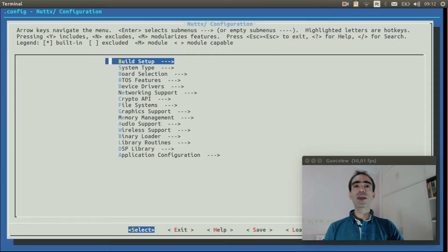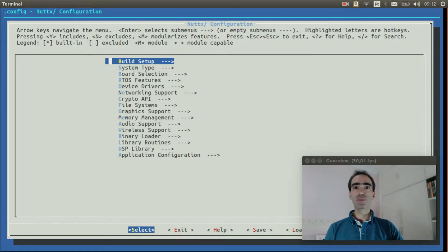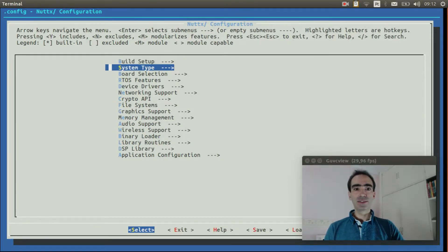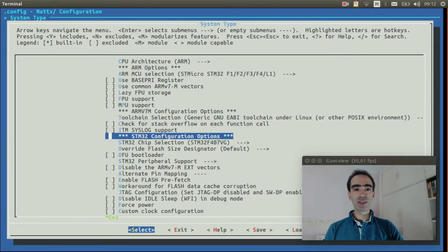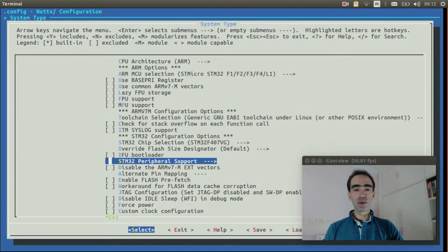Okay, I enabled the USB console. Now we can select the option to get the GPS working. Enter inside System Type, STM32 Peripheral Support.